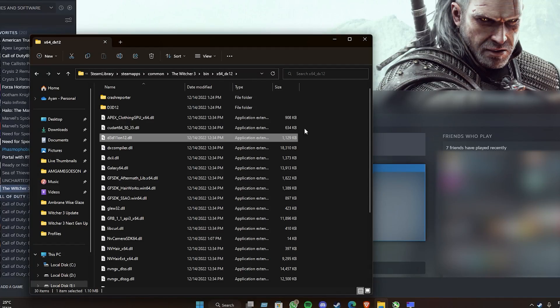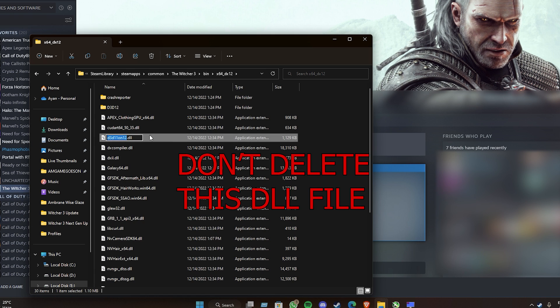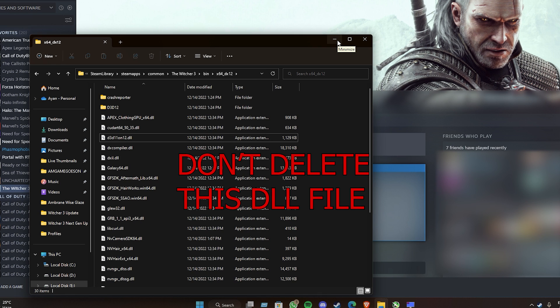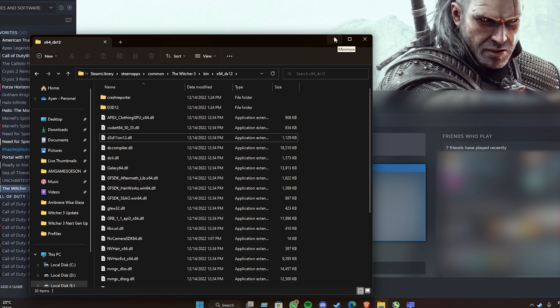People are actually doing that, which is not right. It actually breaks your game, so please do not do that. Don't delete the d3d12.dll file, whatever the name of that DLL is.